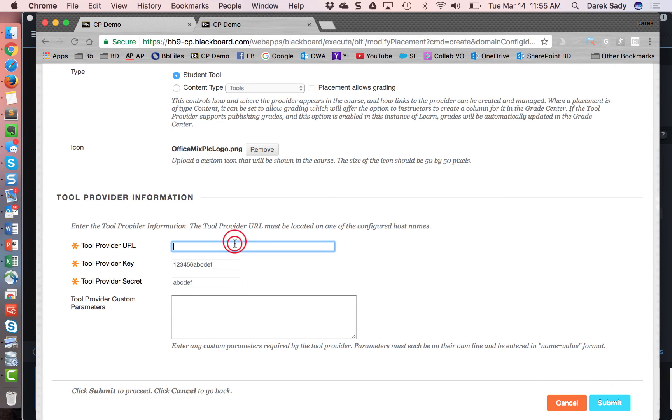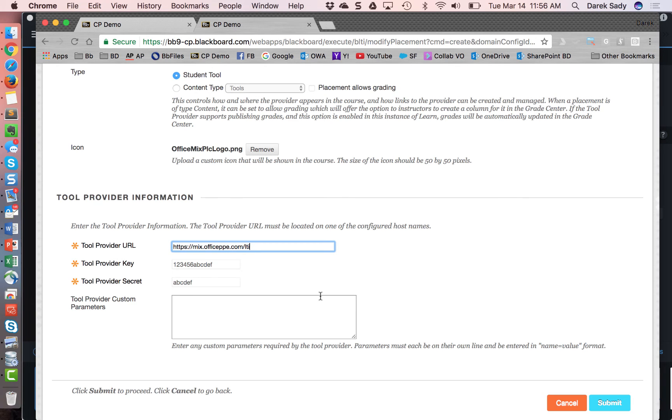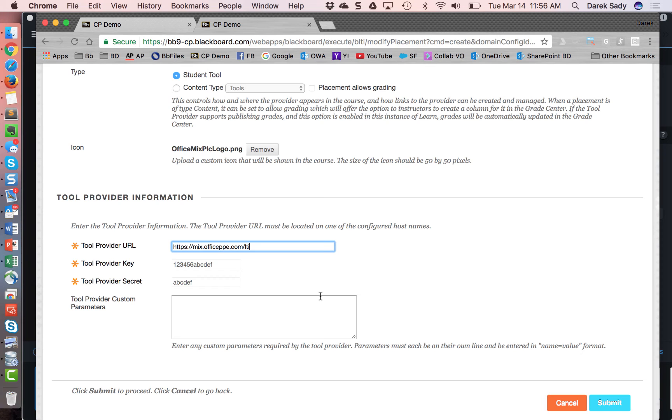And the key and secret are inherited from the previous screen. Because in this example, I'm doing global key and secret. So I don't have to worry about placing it at each one. There are certain LTI providers that don't do it globally, that if they have multiple LTI endpoints, there is a key and secret provided for each that has to be communicated to the Blackboard admin about which one goes to which. And this placement screen will need to be created each and every time for each individual LTI endpoint, especially if it has customized key and secrets that go with the specific endpoints.